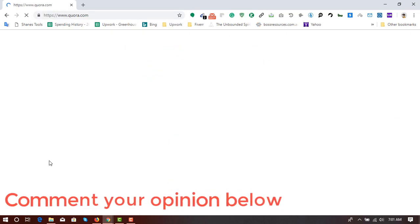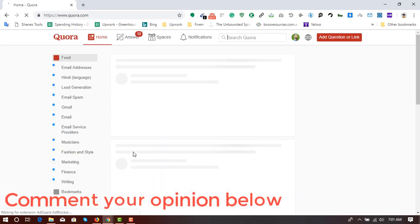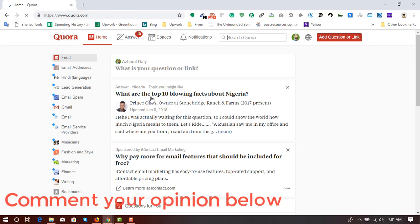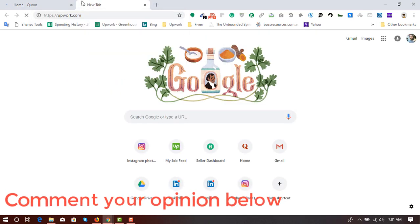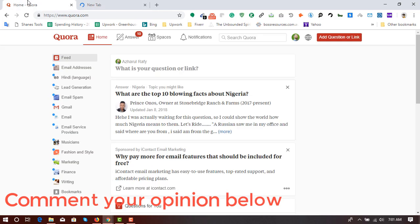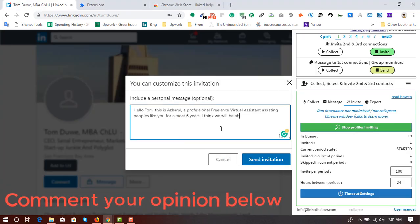So for example, if I am spending some time here on Quora, or on any other task, if I am working on Upwork or any other platforms, it's all fine.